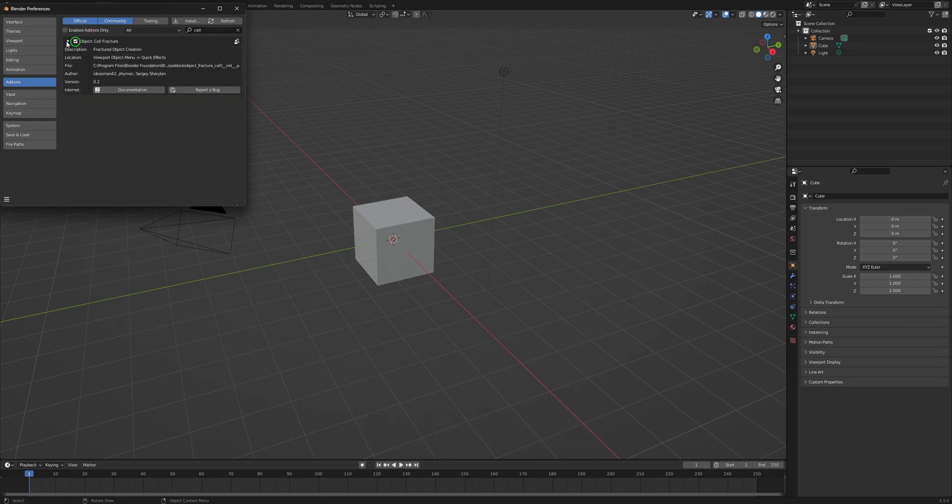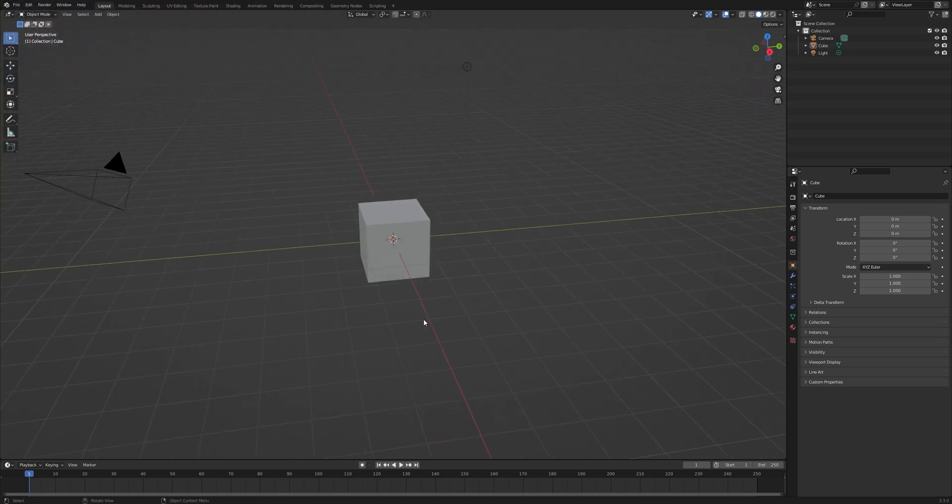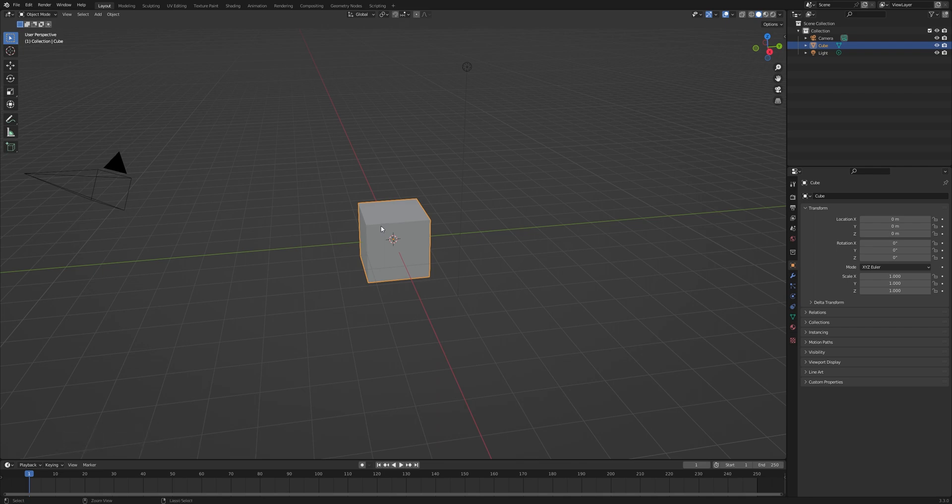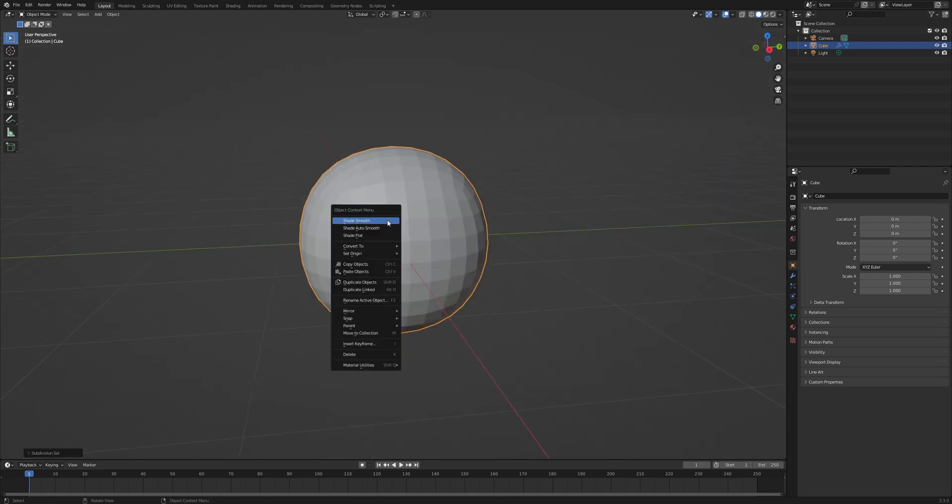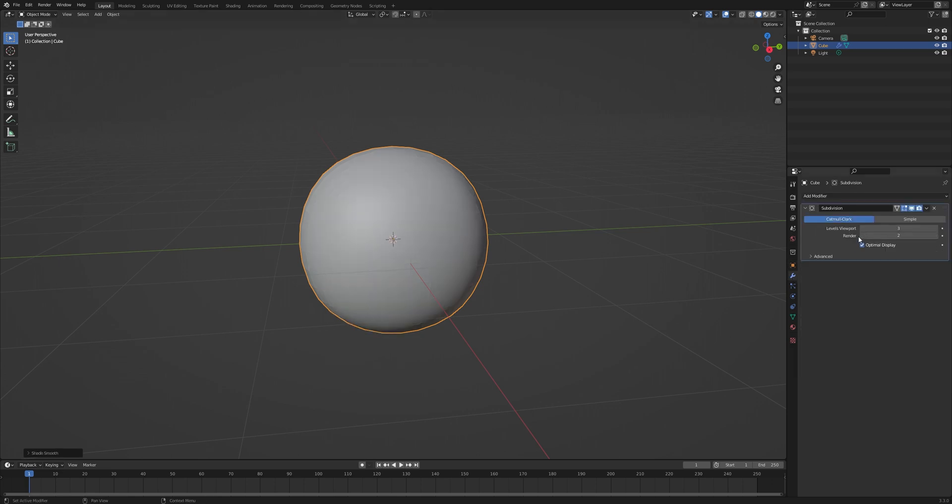You can add your own model. I'll use this cube for now. Press Ctrl or Command+3 to add subdivision, then right-click and set smooth.